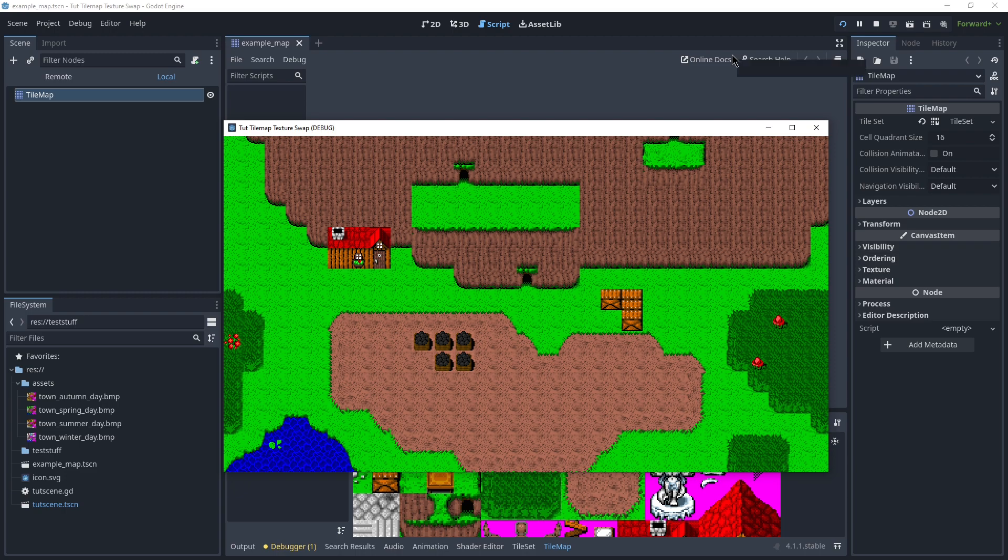Hi! So recently I was trying around with how to change the textures on a scene in Godot 4.